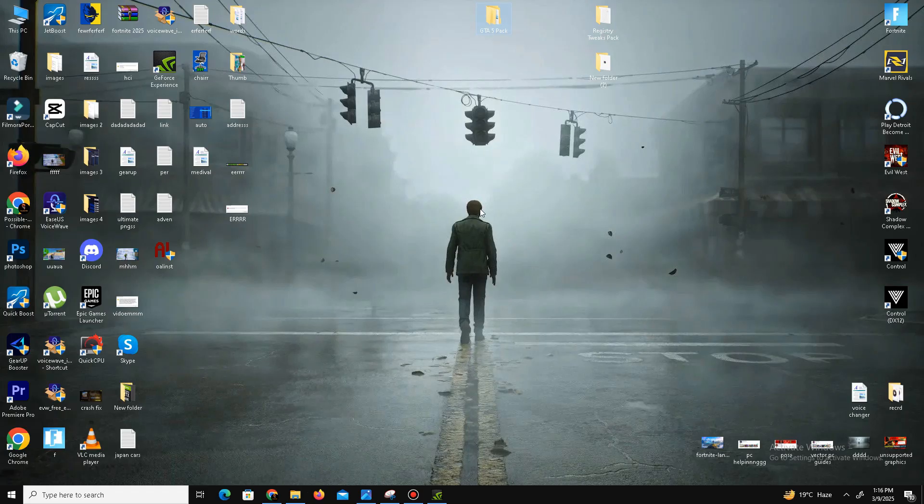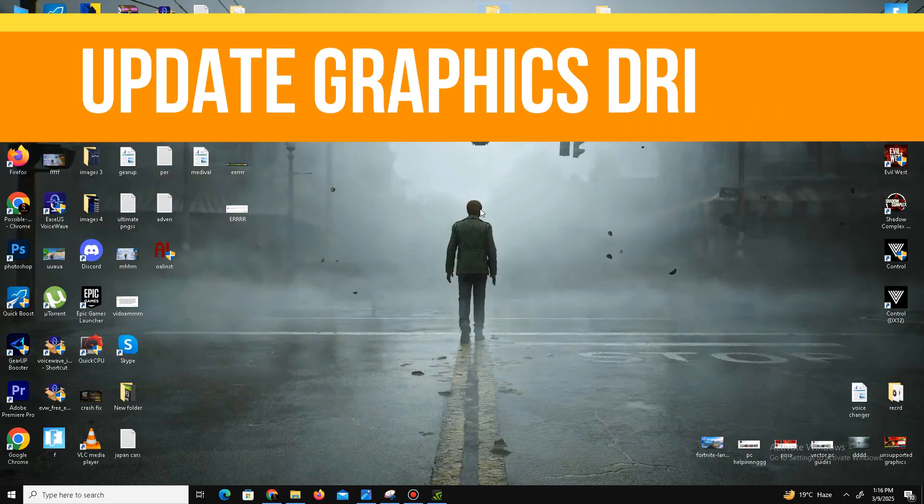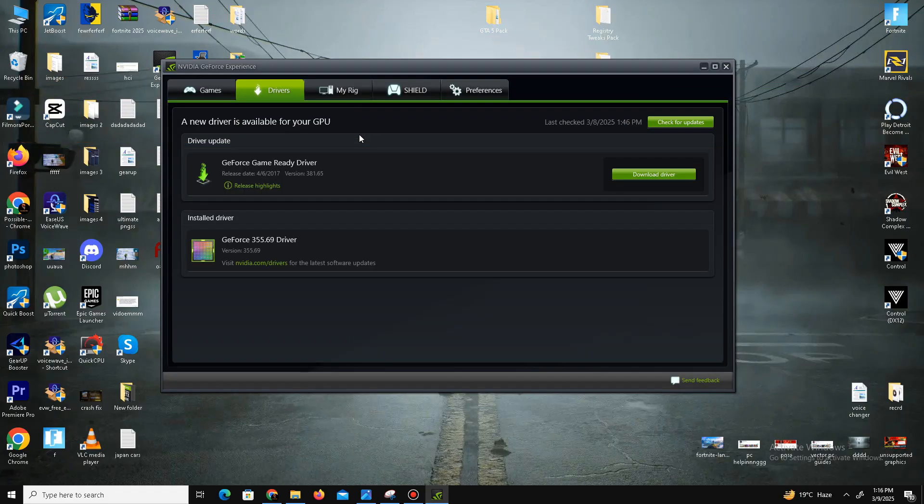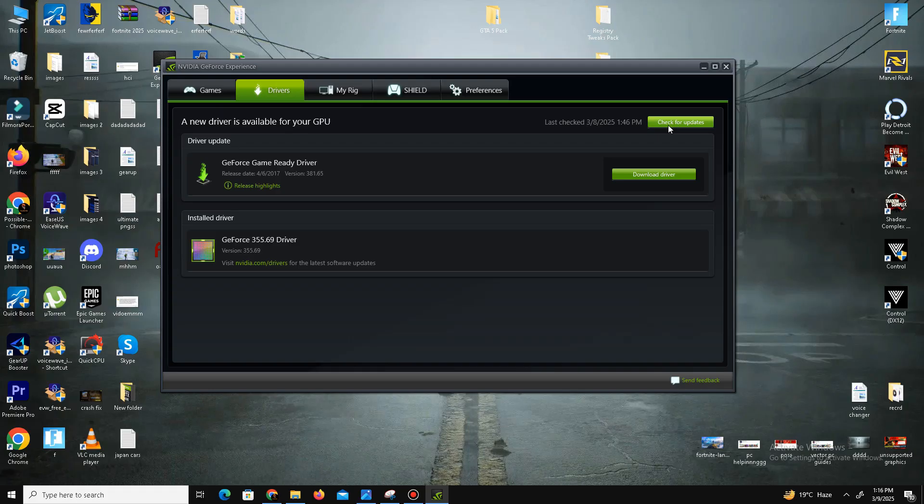The next method is we need to update our graphics driver. Open your GeForce Experience for Nvidia users, and here you need to go to the driver section. Simply click on 'check for updates' and it will automatically install the latest drivers in your system. For AMD users, you can do the same step in your Radeon software.